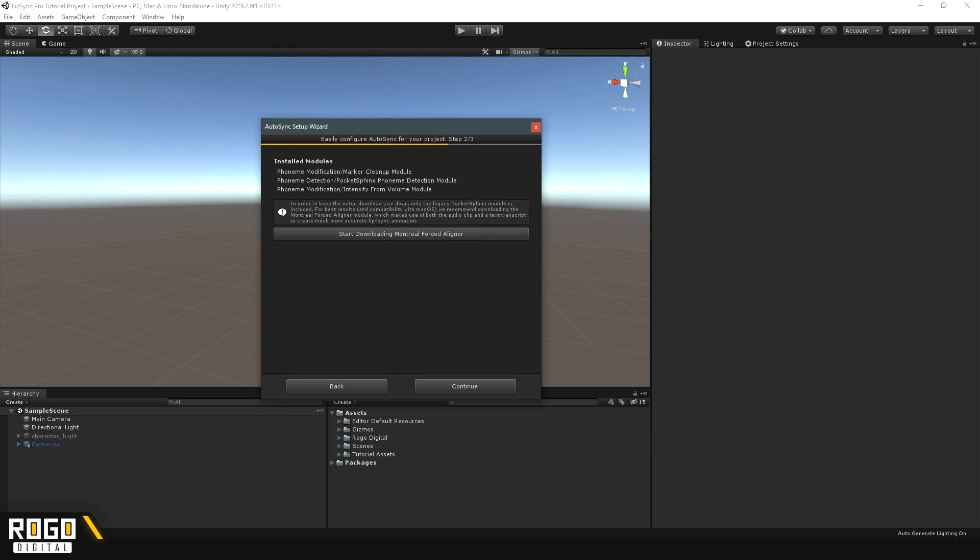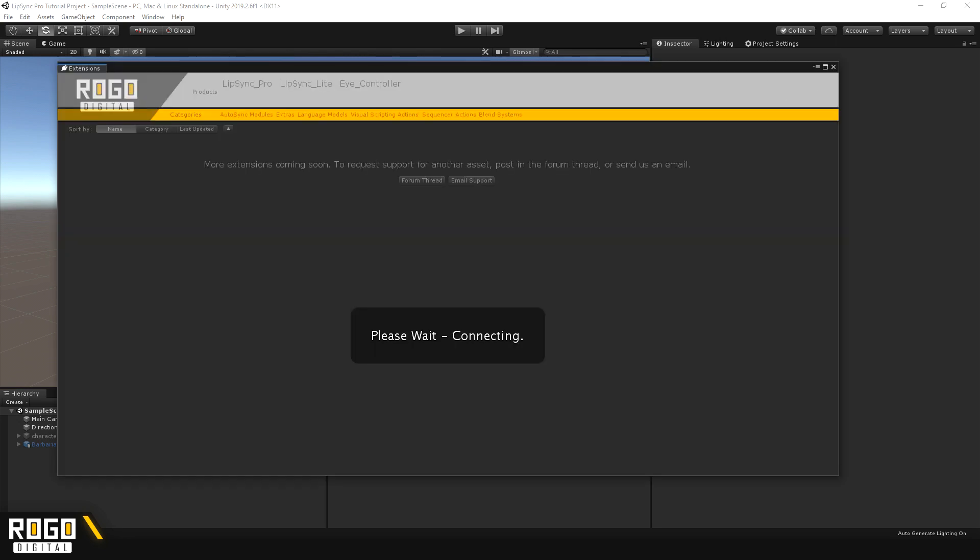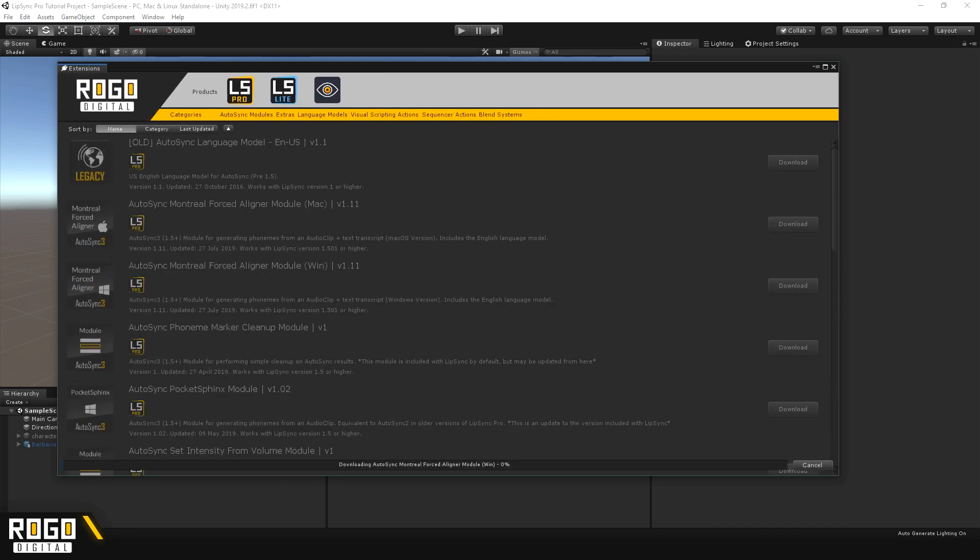Now the main part of Auto-sync is a module called the Montreal Forced Aligner module. This module is the best way of getting good results out of your audio clips, but it's a little too big to include by default. So, if you press the Start Downloading Montreal Forced Aligner button, the Extensions window will open and it will automatically start downloading the right version for your operating system. We'll just wait for this to finish and then carry on.